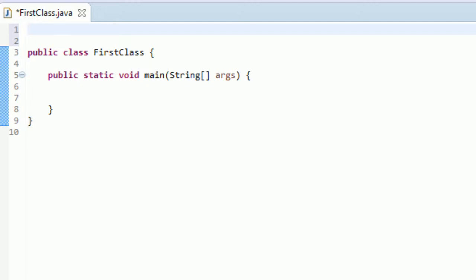How you do this is you type import. You see that's all purple so you know you're on the right track. What this import does is imports other Java code. It's exactly what it says, importing code that might not necessarily be available right away.